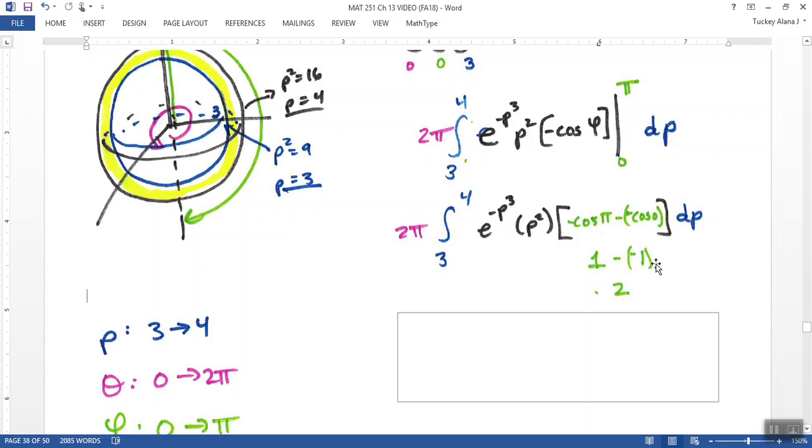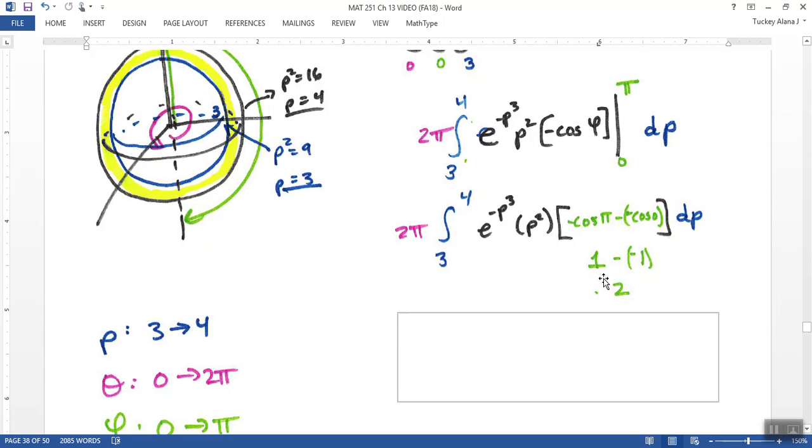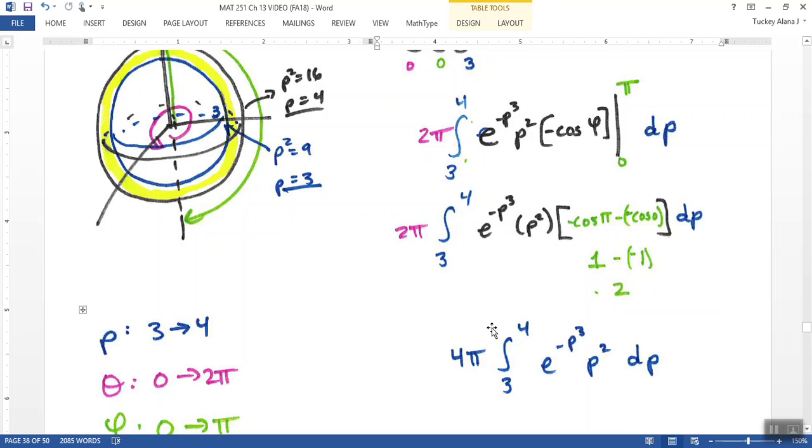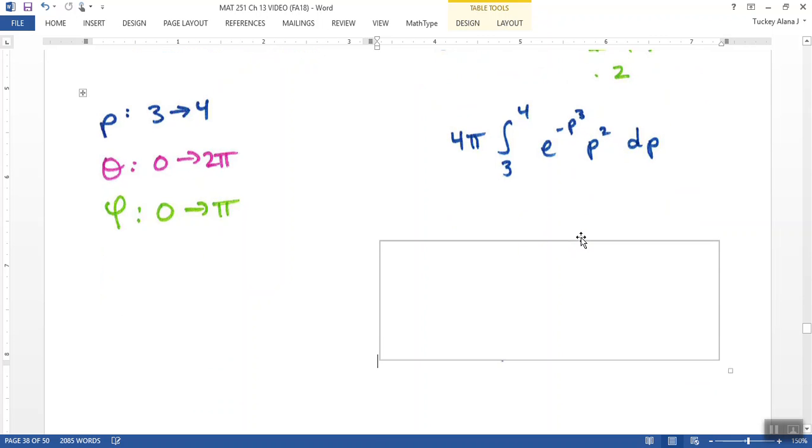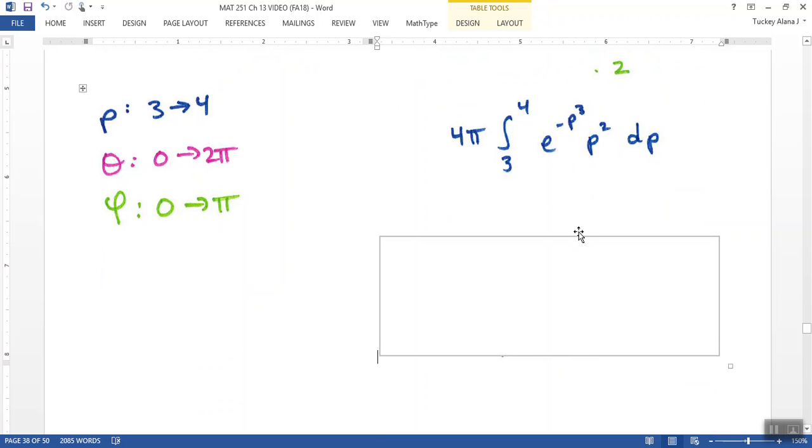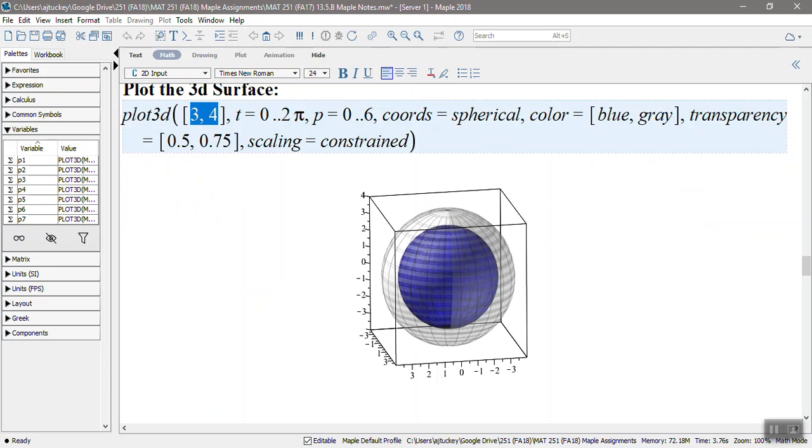So this whole bit right here makes 2, which means I have 4 pi out in front, not 2 pi. I'll take that constant of 2 out in front. So it'll be 4 pi, and then 3 to the 4, e to the negative rho cubed times rho squared. Now technically you could do this with a u substitution, but in our class we don't have to bother. With the last integral we can just use Maple. So I did.